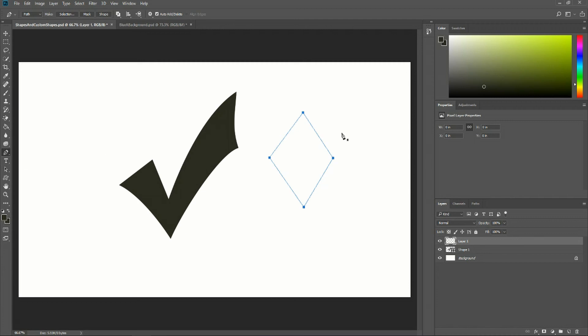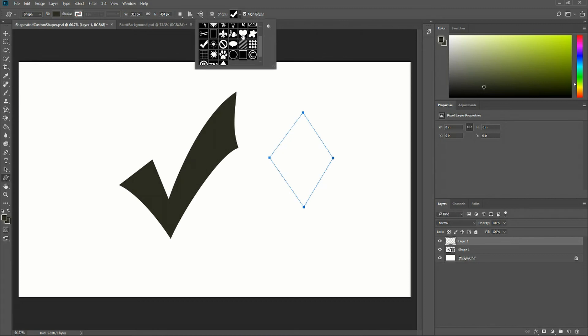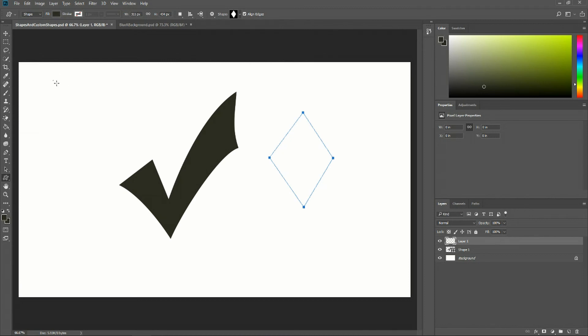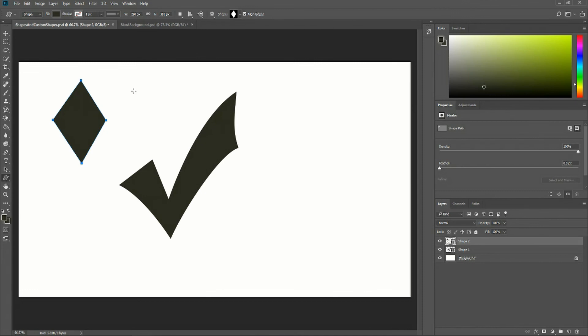Once you've defined that custom shape, go down to the custom shape tool and you'll find the shape you just created in the dropdown. Now I can create these diamond shapes